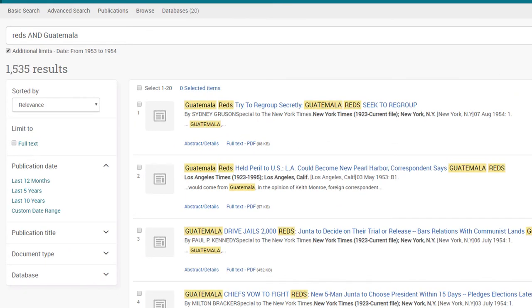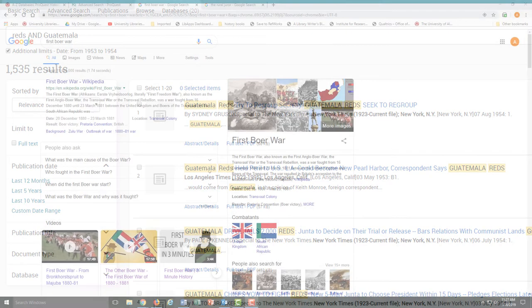In this day and age, no one really uses the term 'Reds' anymore. But in the 1950s, at the height of the Cold War, it was a fairly commonly used term, and therefore a potentially viable search term.